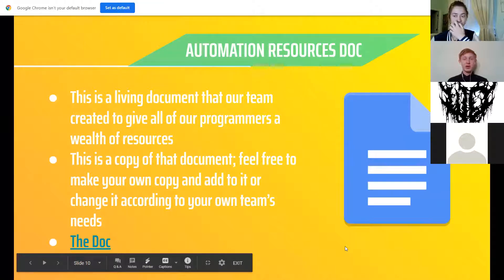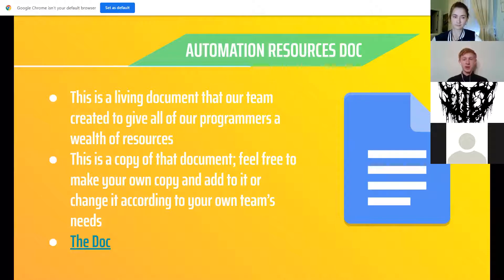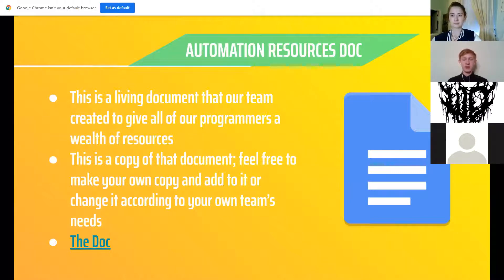Our team has an automation resources doc, which is basically a hub of all the information you'll need on the automation team. We've made a copy to share with you all, so you can add to it or change it according to your team's needs. It's a great way to make sure everyone has one spot to go to for automation answers and questions.